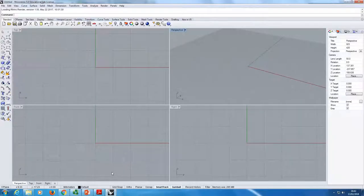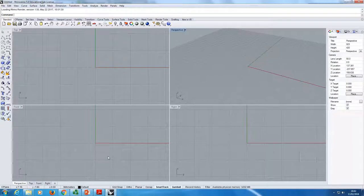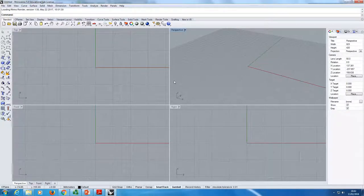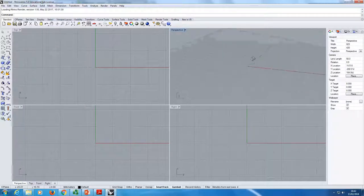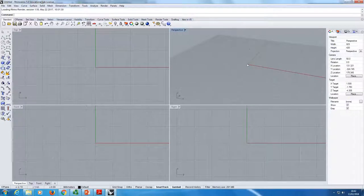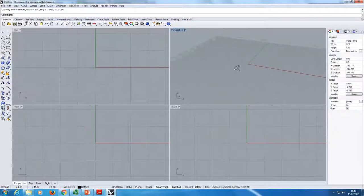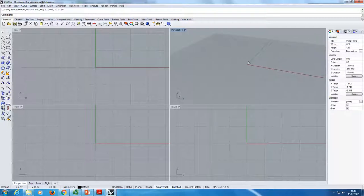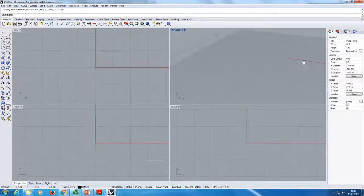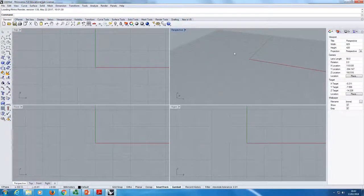So Rhino — that's what it looks like. Typical CAD software. When you open it and don't do anything, you have four viewports: perspective, top, front, right. You can move around them. If you press down the control key, you can zoom in and out. If you press the shift key, you can move on the plane.